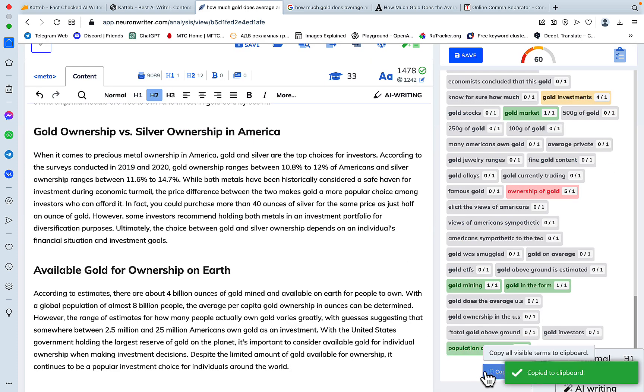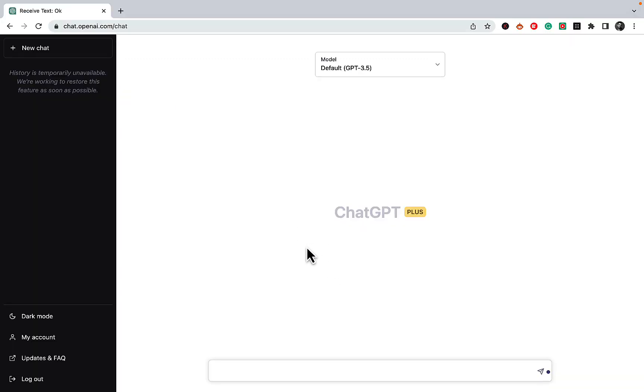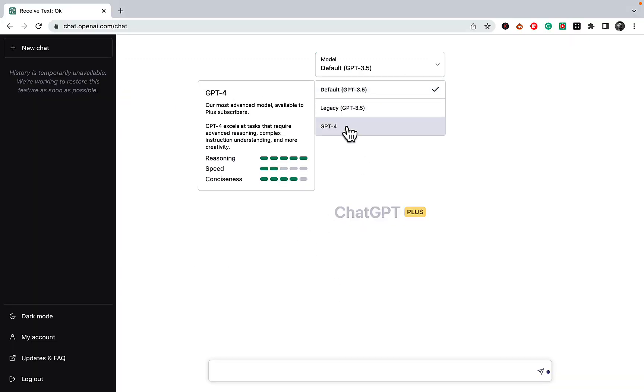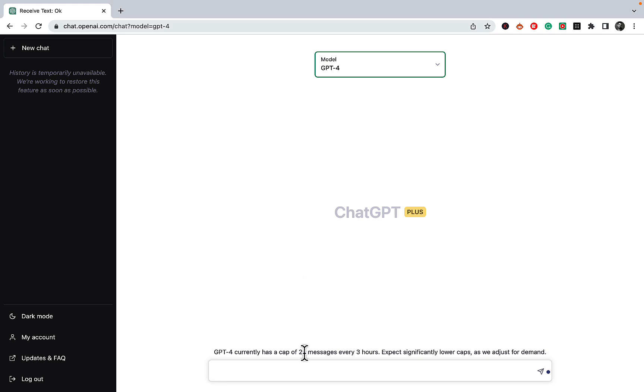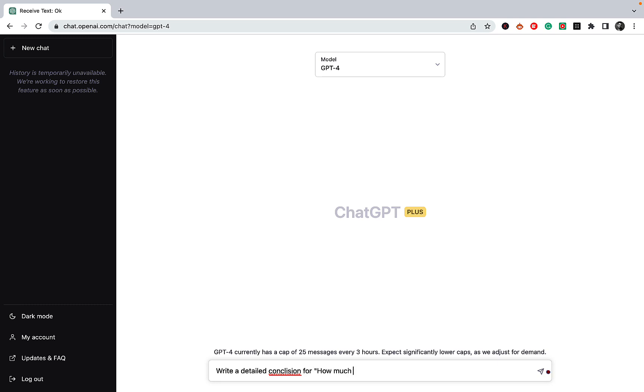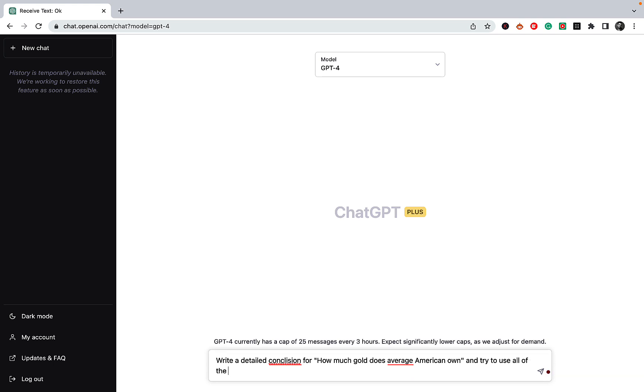What I can do is I can copy, go to the bottom, copy all of the keywords, then switch back to ChatGPT. We can use GPT-4 because it's better with words, and say 'write a detailed conclusion for how much gold does average American own and try to use all of the below keywords.'